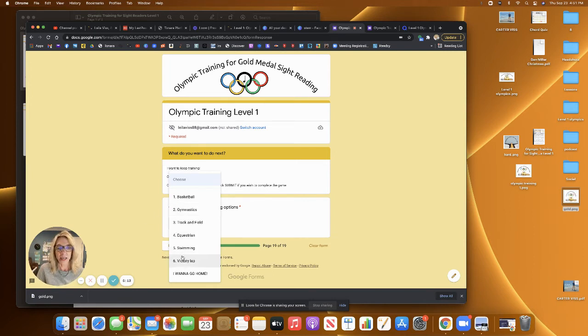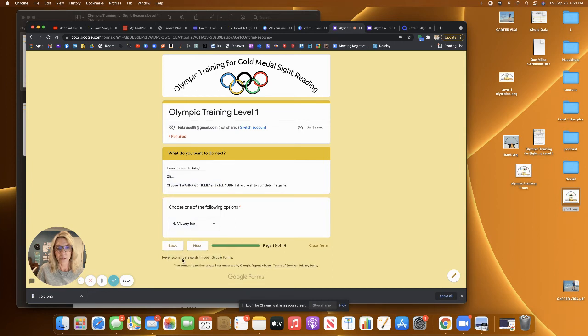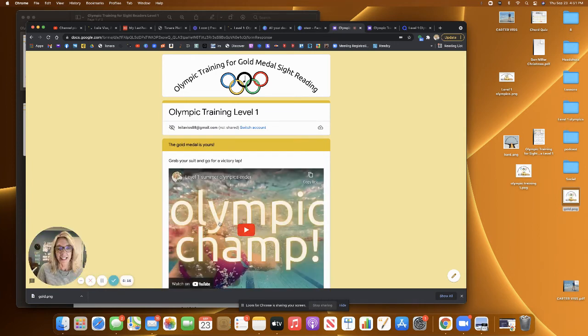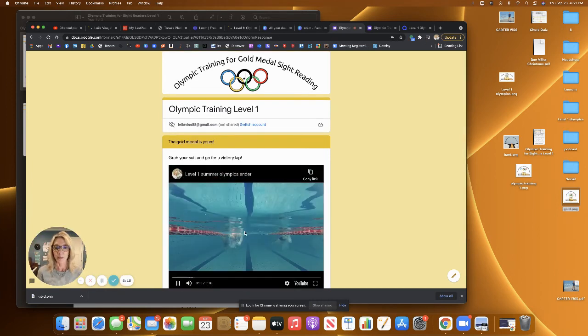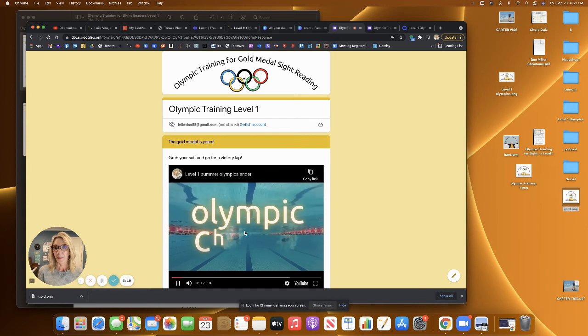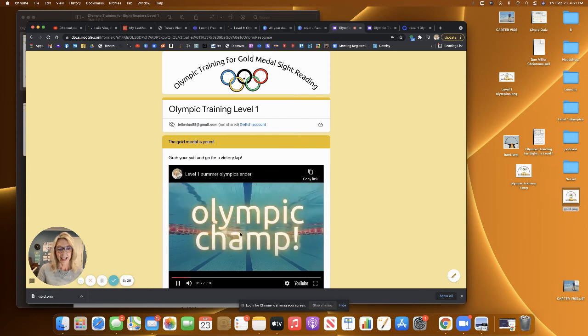And then there's also a victory lap, which is kind of fun and they get to go swimming and have a little dance at the end.